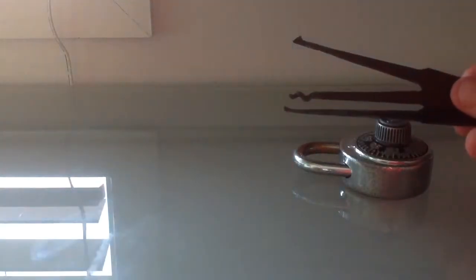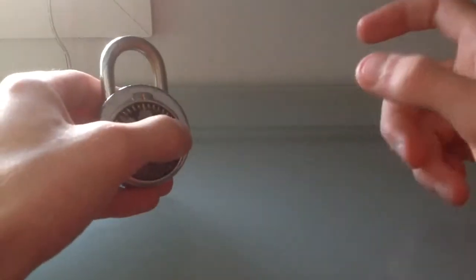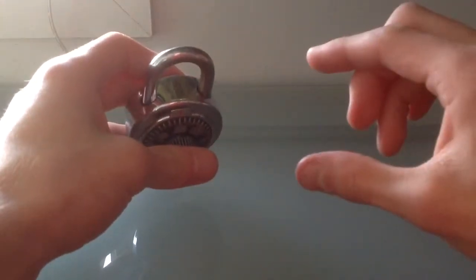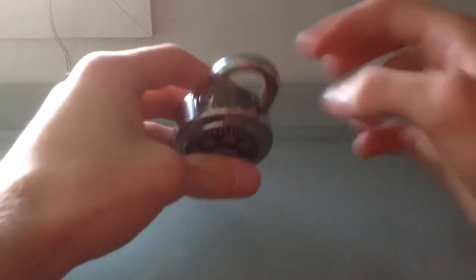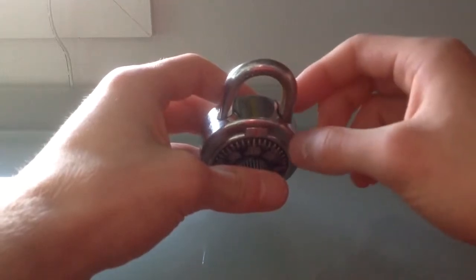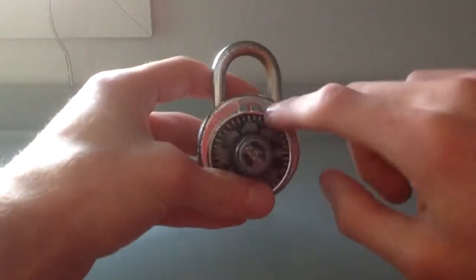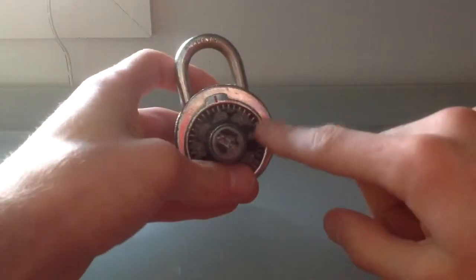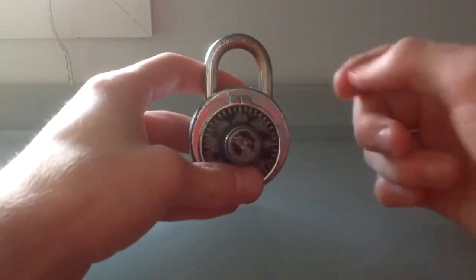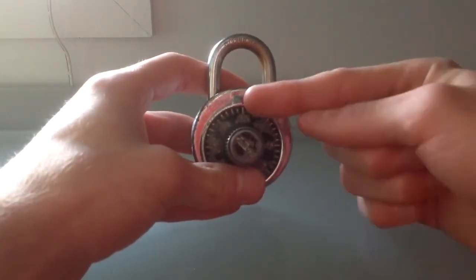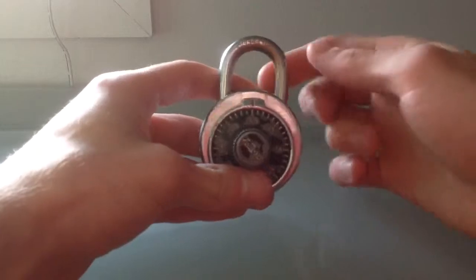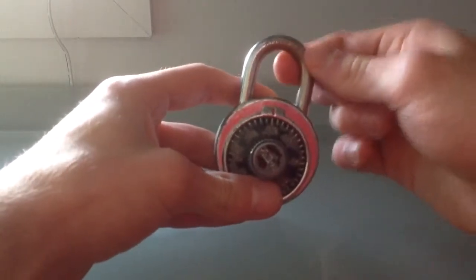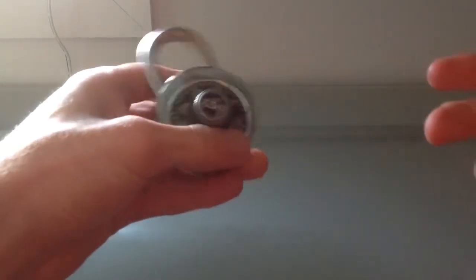So you see a lot of videos where people make shims, which is just like out of a Coke can, just like a thin sheet of metal. And they wrap it around here, and they push down, and inside there is a pin that holds this shackle in. Now, when you put this shim in, it moves that pin out, which lets you take the shackle out.